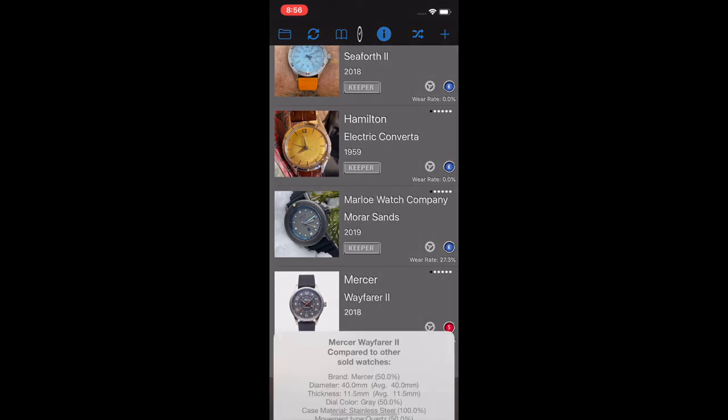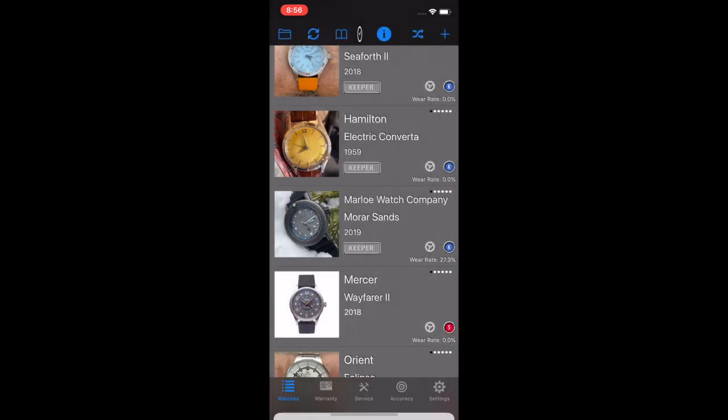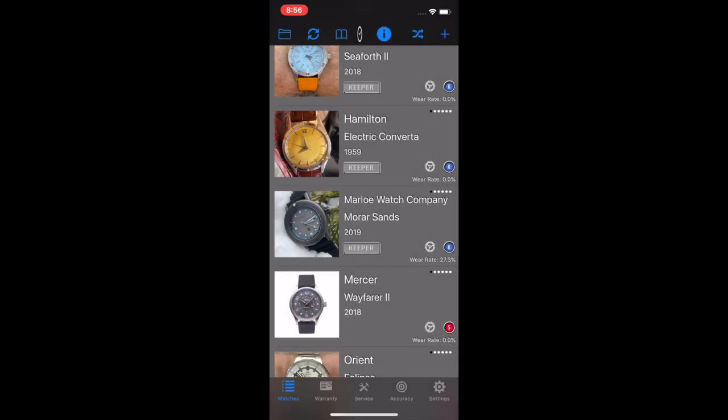So keeper and sell rate, if I go to one of the sold ones here, I clicked on the Mercer Wayfarer two, you can see information about it, and click on the sell rate gets the description. I describe this more on the blog post, you can read about it more, you can pause the video, look at those descriptions. But yeah, keeper rate, sell rate, fun feature to have in this particular little app.